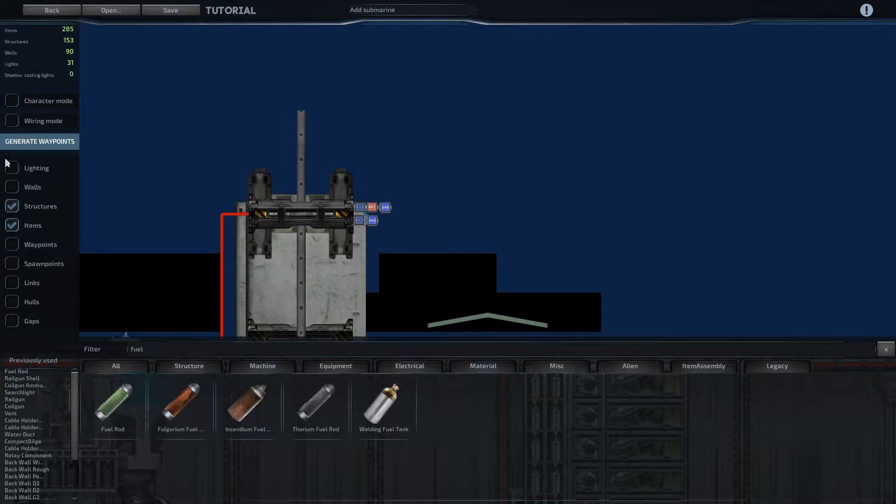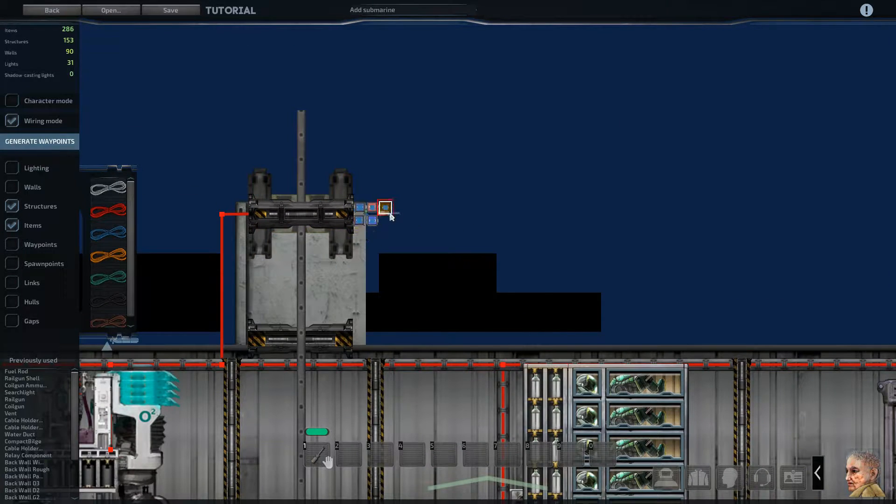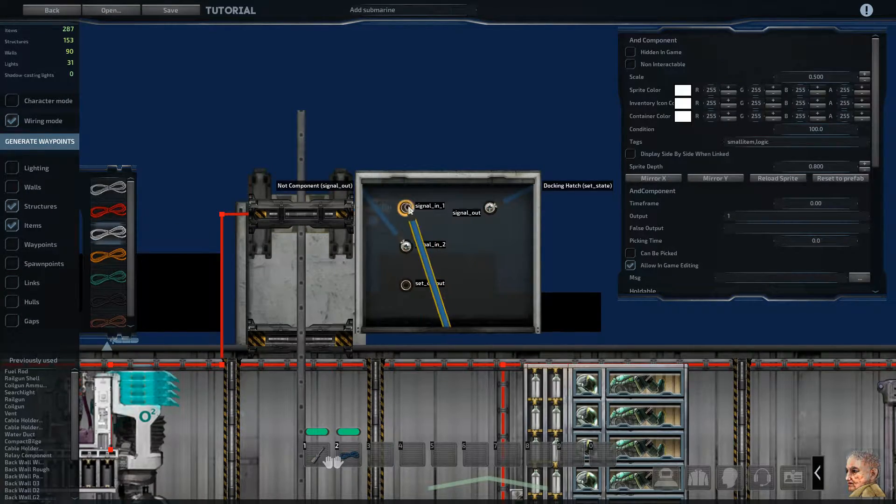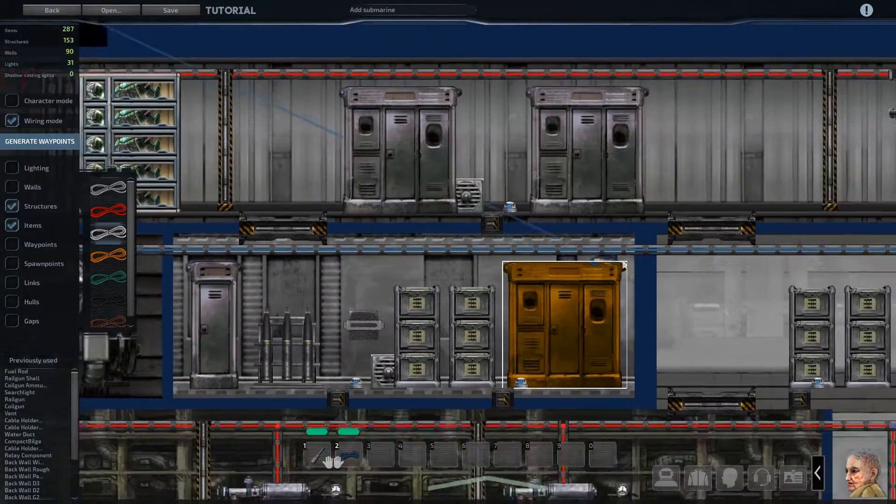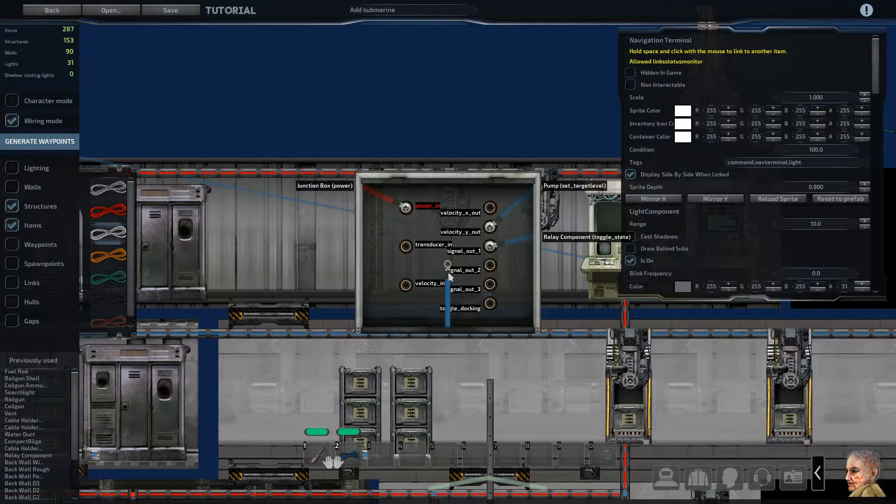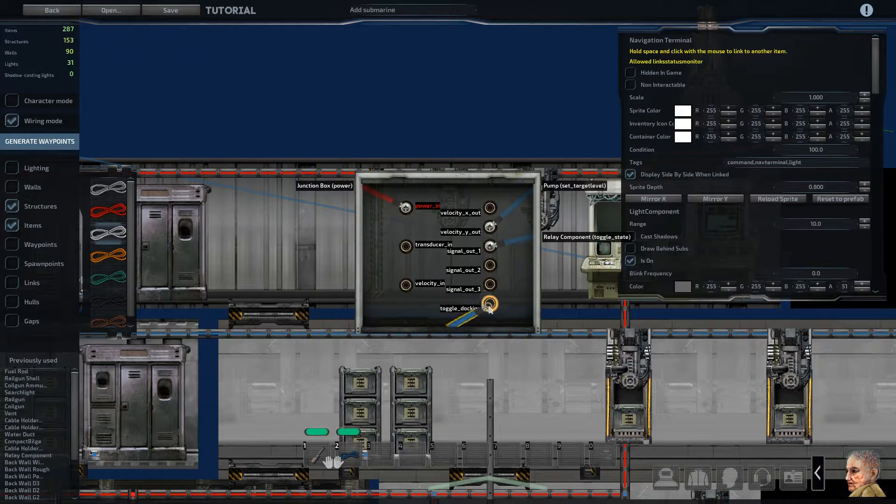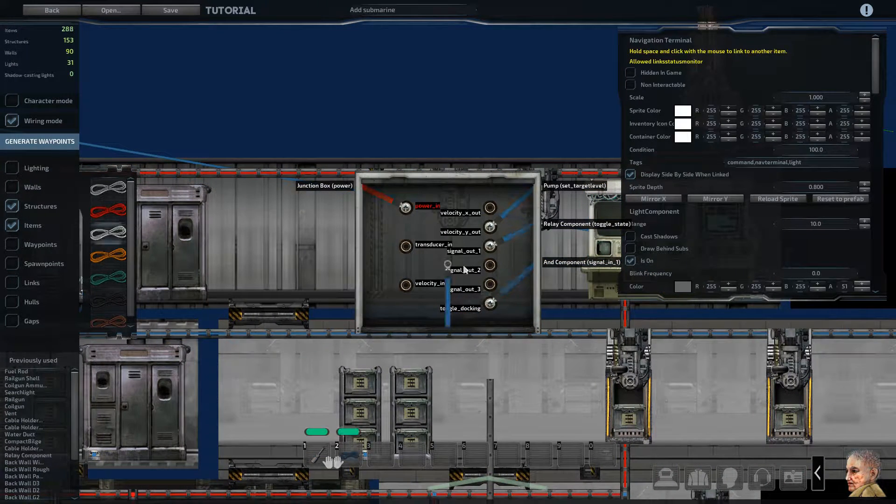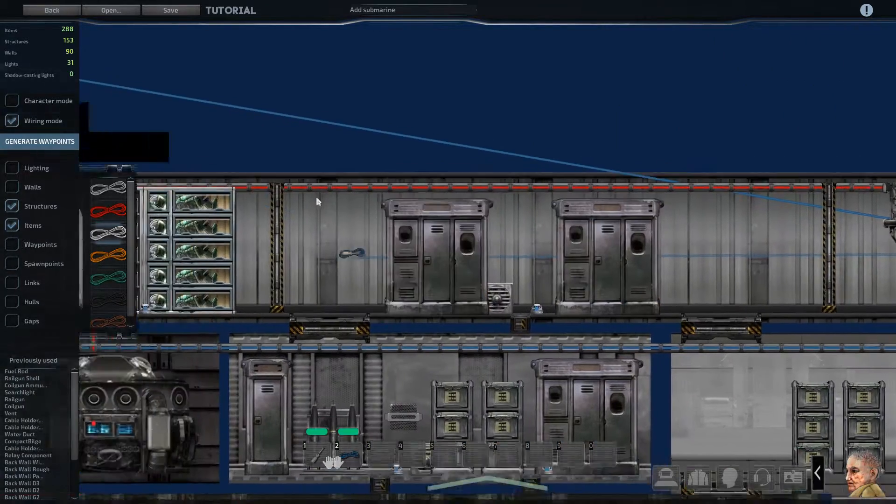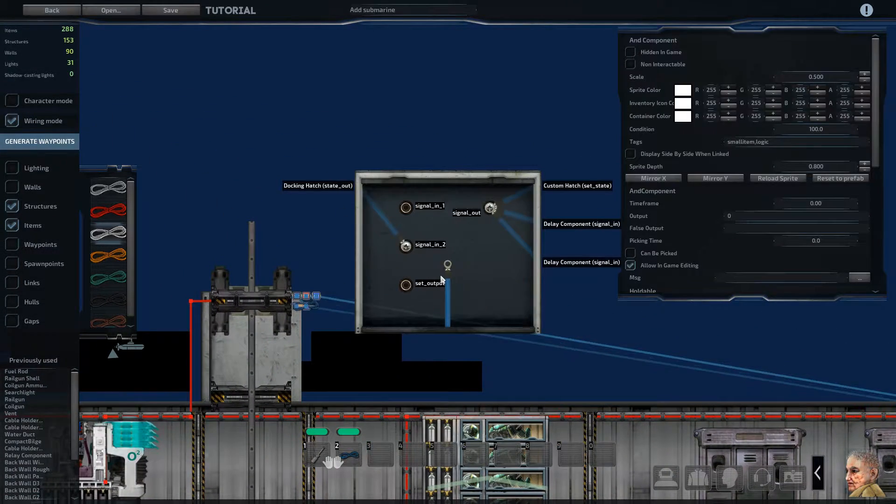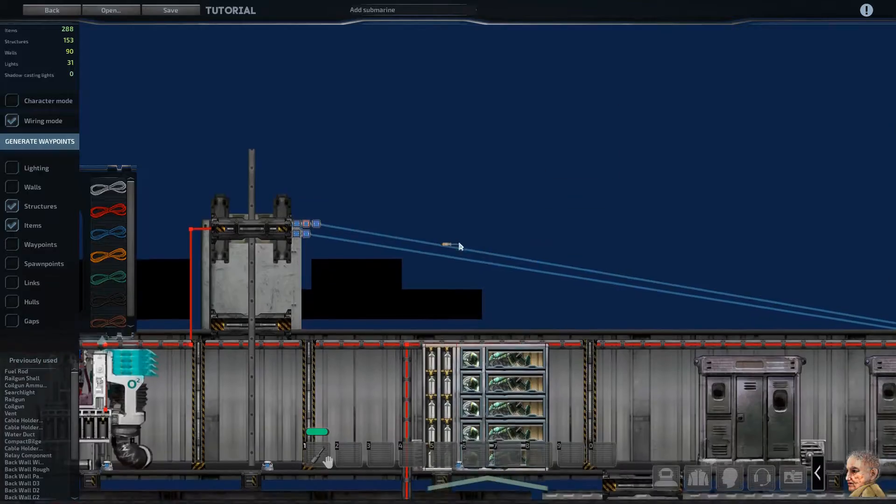So I'm going to delete the labels, go into wiring mode, and we'll start with the first AND gate. We're going to attach signal in one to toggle docking down here on the terminal. So we'll grab another blue cable, toggle docking over to this bottom AND gate, signal in one.